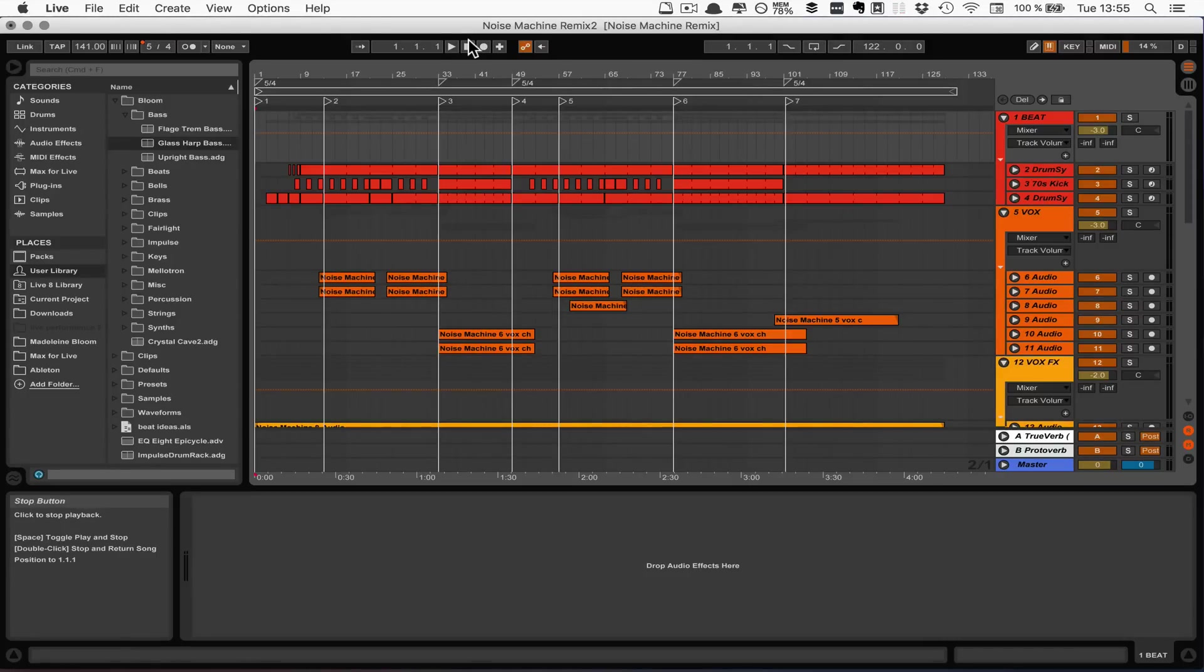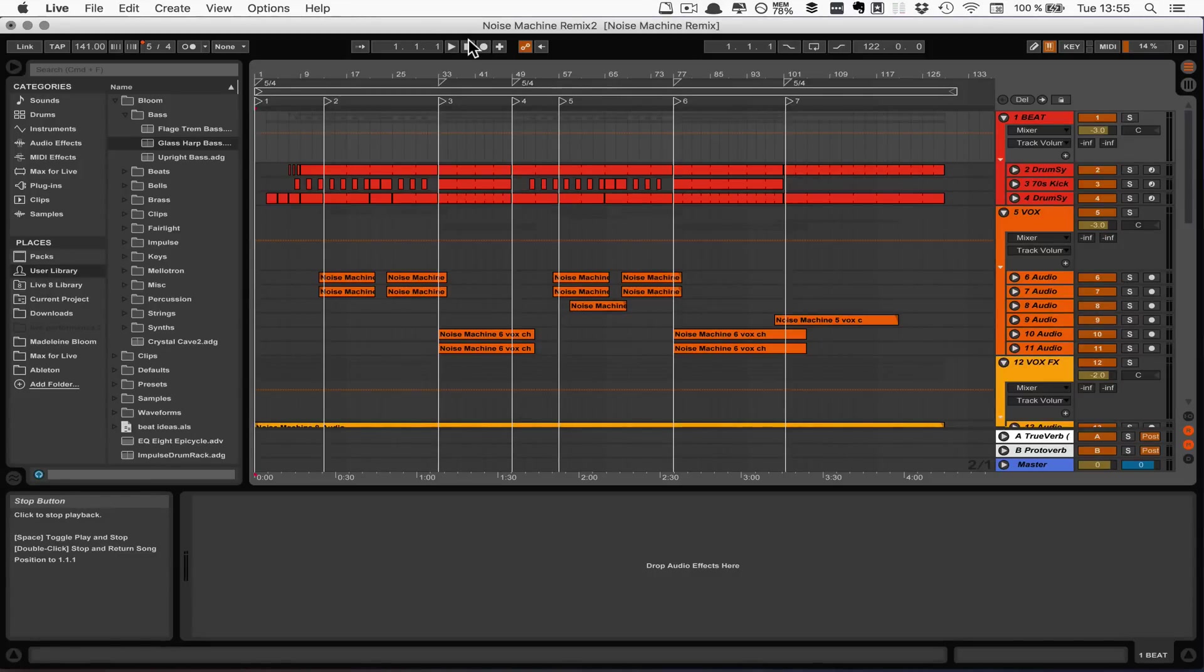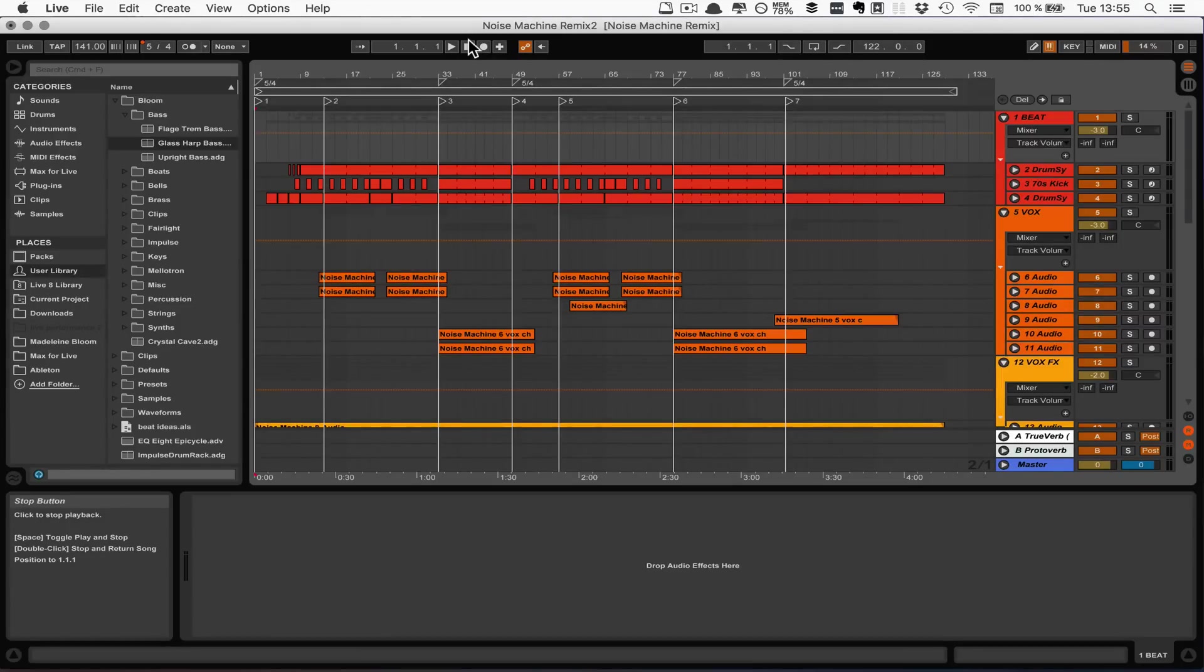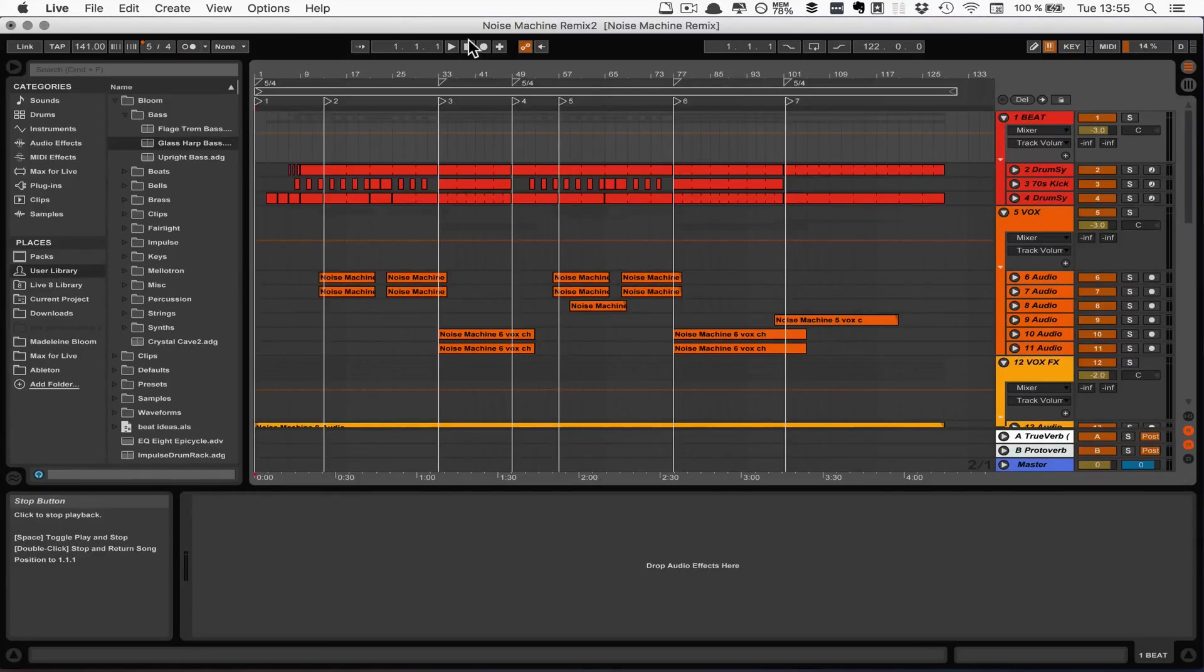So that'd be for example a verse or a chorus or a breakdown or whatever. And I suggest you can use key mapping to quickly access those locators. And of course you can use MIDI mapping, so you can map it to any key or pad as well. But in this case I think it makes sense to actually map that to your computer keyboard.